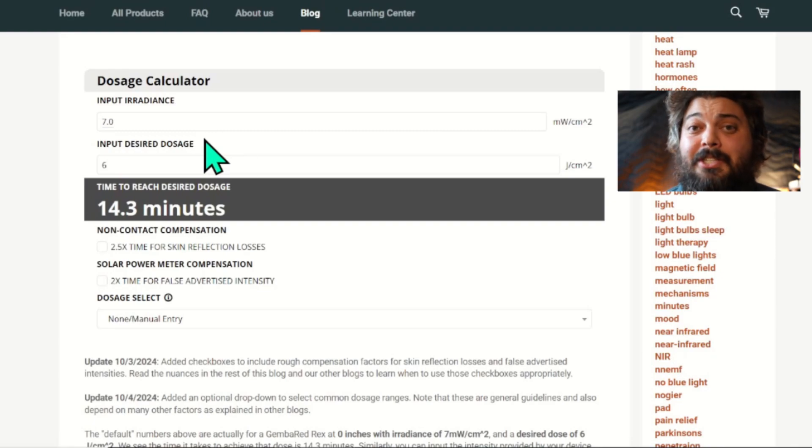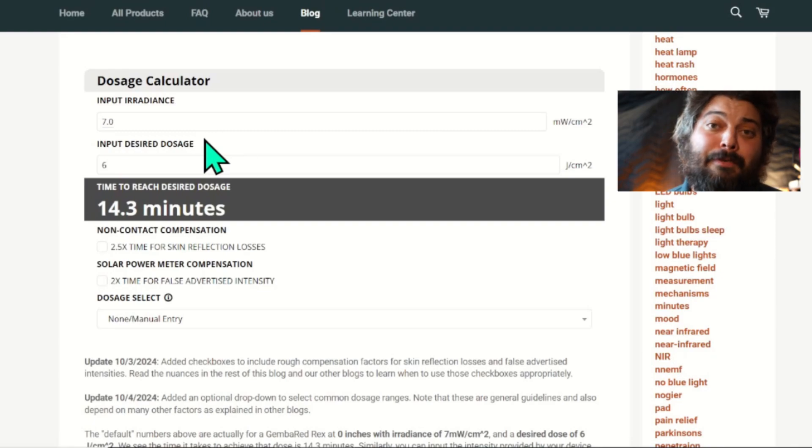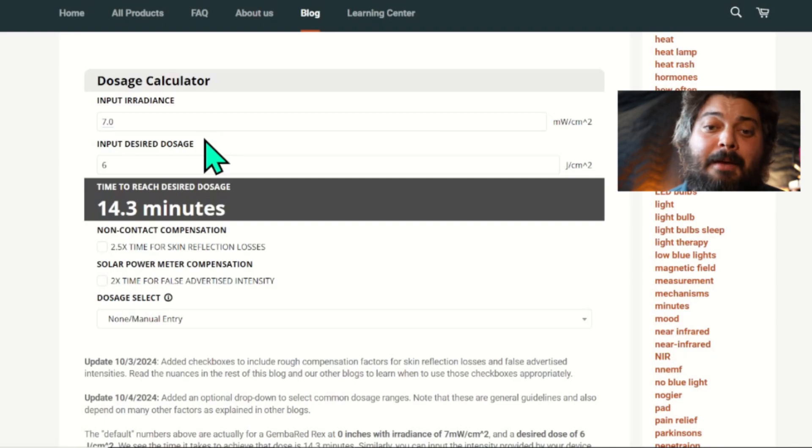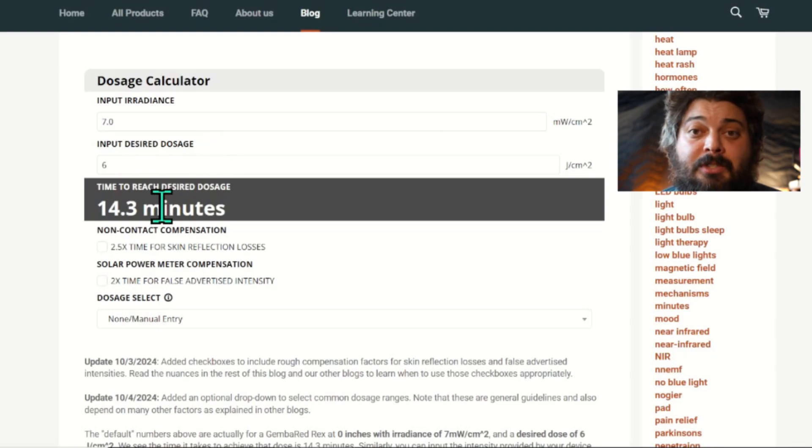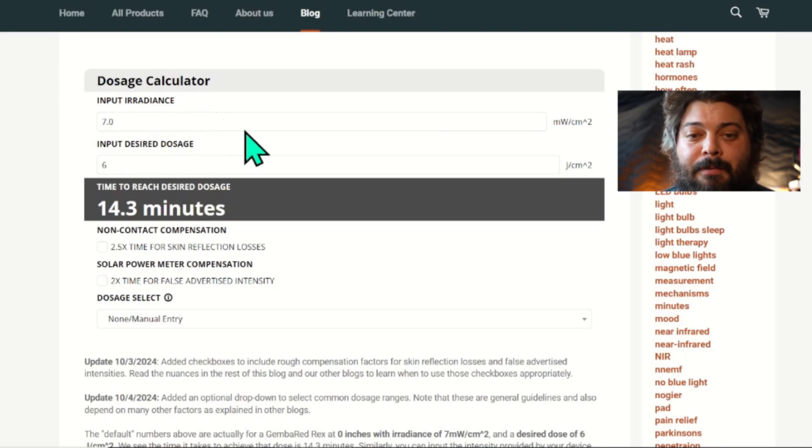Basically, all the calculator does is solve for your exposure time. How much exposure time do you need to have at a certain intensity to reach a certain dose? So that's it. Pretty straightforward.